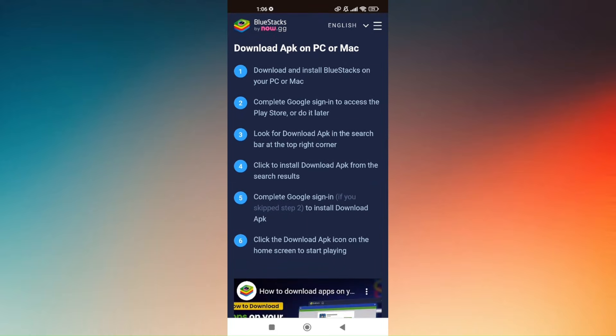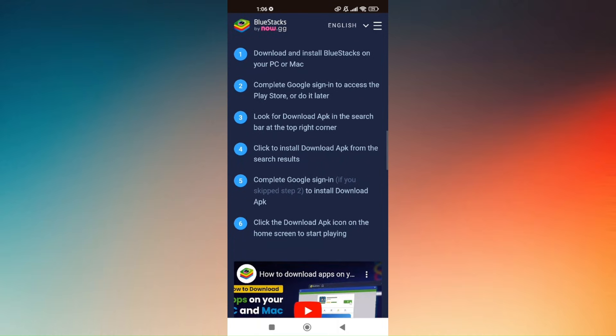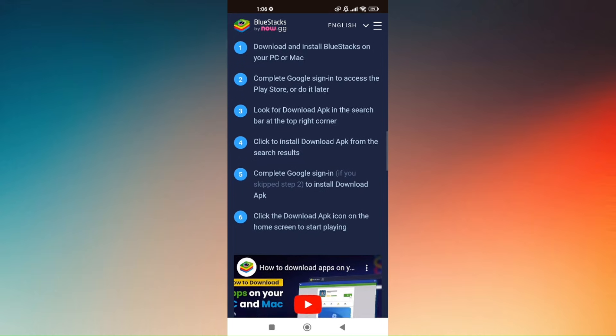Now complete the Google Sign In to access the Play Store or do it later. Now third thing to do is look for download APK in the search bar at the top right corner.